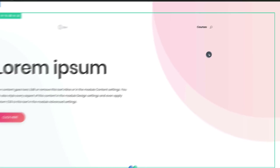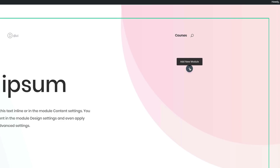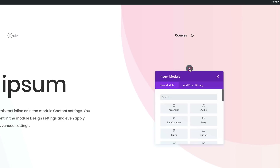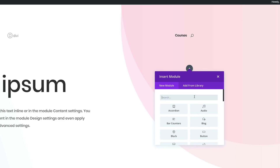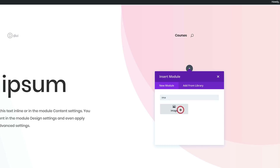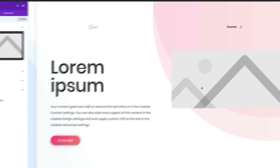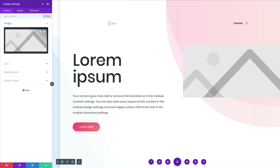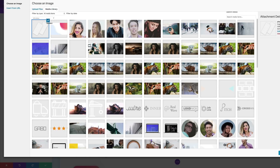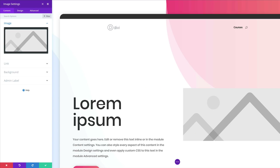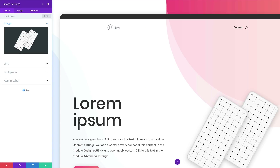Over here on the right, we need to add our image. Click the plus button, search for the Image module, select it, click in the image area, click Upload an Image, and then save.